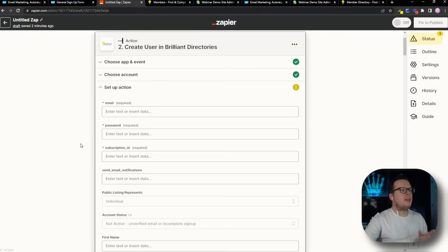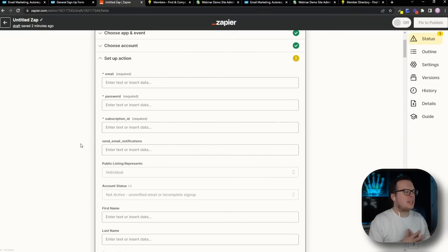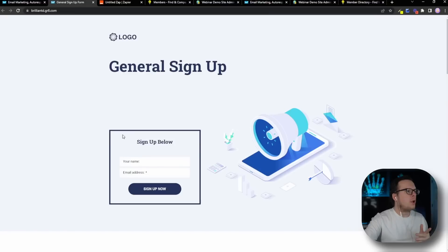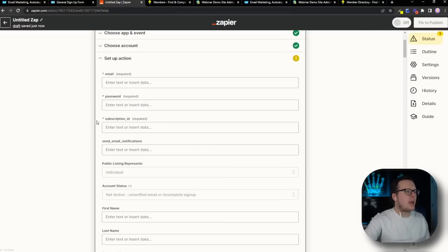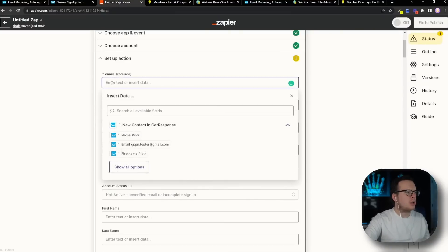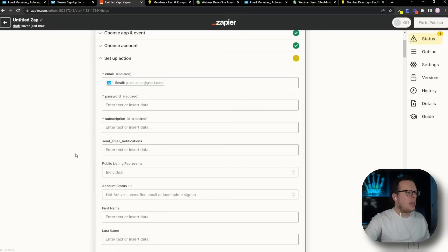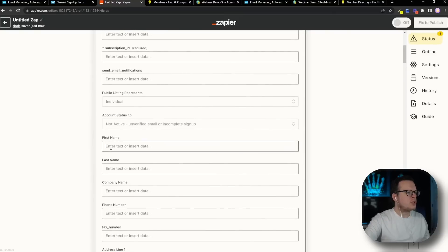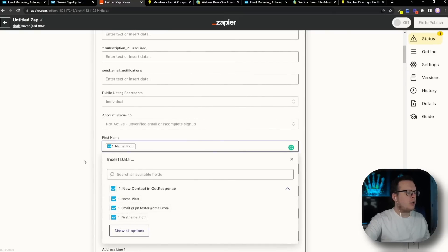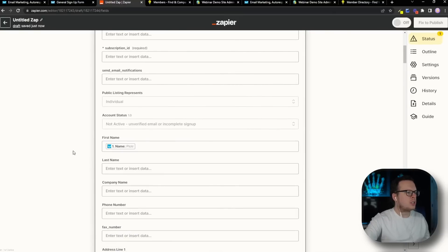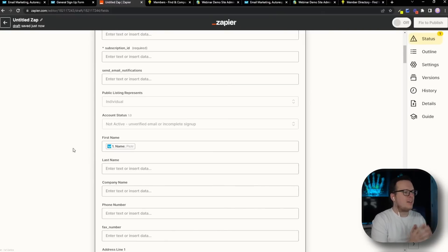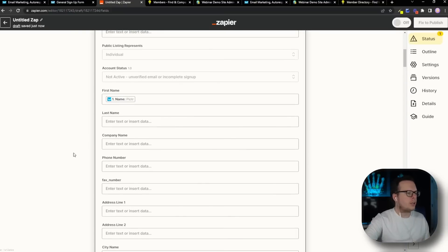Once we have that connected, we now want to map the data together that we are collecting inside of GetResponse. We are collecting their name and their email address. So back inside of Zapier, for the email address field, we're going to click in there and select Email. And then for the name field, we're going to scroll down to First Name and click on Name. Once we have all of our information mapped together inside of Zapier, we're going to scroll to the bottom and click on Continue.